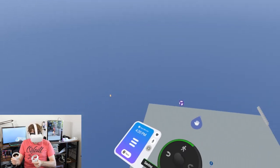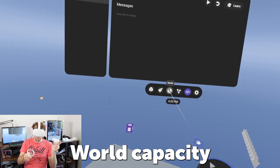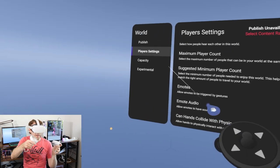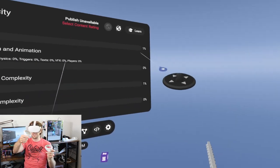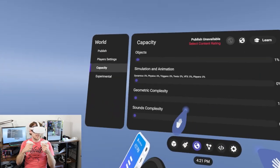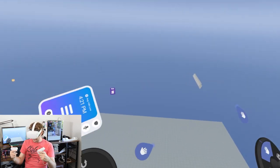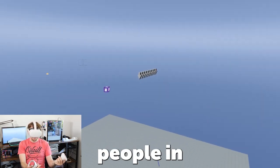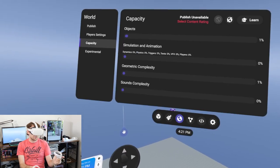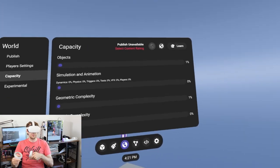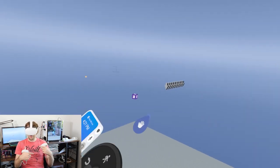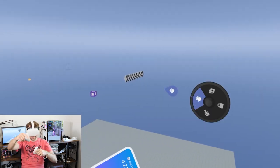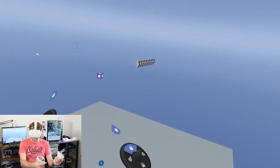It's important to note that world capacity doesn't really get affected by projectile launchers. Dragging this down to four players, simulation and animation is at zero percent and objects is only at one percent. With a ton of these it's not hurting our capacity - what it's hurting is our frame rate. If you get 16 people in here it'll lag. The capacity meter is a great place to start but you'll need intuition and more playtesting as your skills grow.